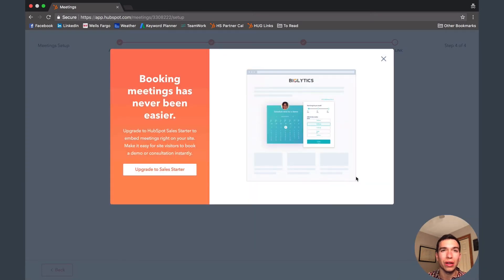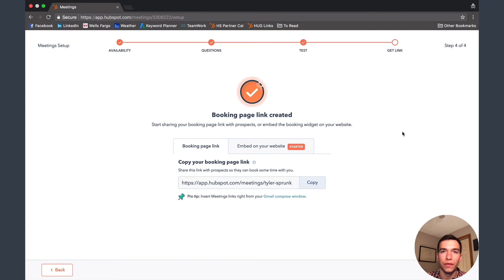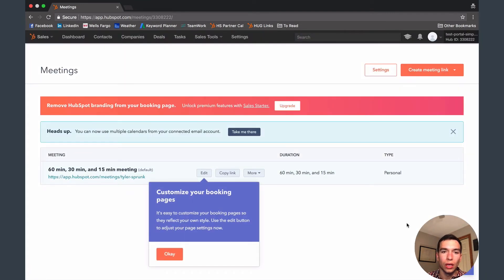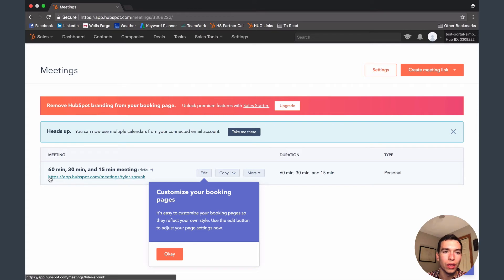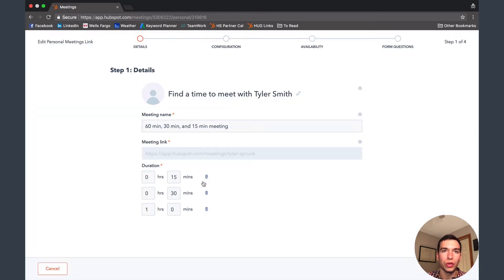We use the embed feature quite a bit since we're on sales professional — I'll show a use case for that at the end of the video. Hit Done after setup. Now you'll want to go back in and customize some settings, so go back and hit Edit on the meeting you just created.